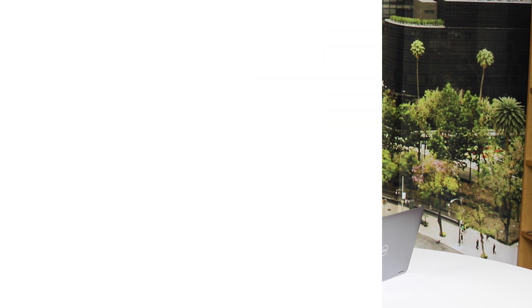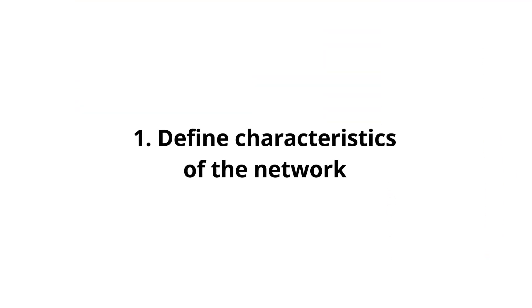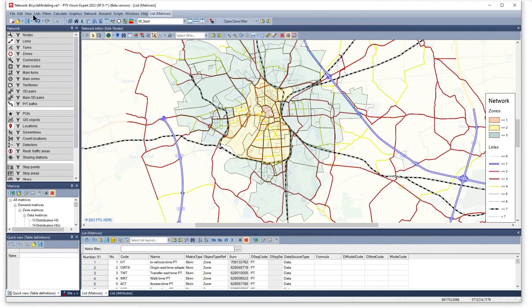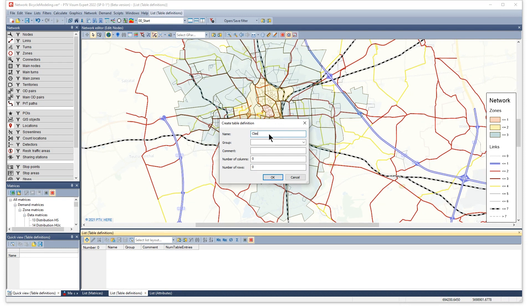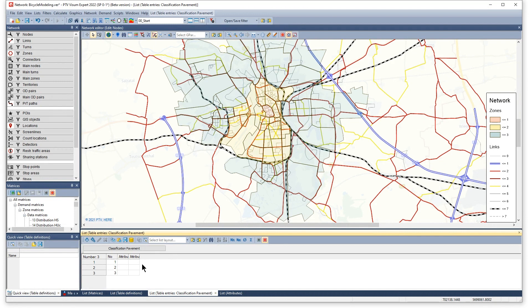And these are the five modeling steps to get bicycle demand assigned to the network. First, define characteristics of the network that influence route choice and how they affect the perception of travel time. Examples are the pavement of roads or the type of cycling facility. Cycle roads have a positive effect on the perceived travel time, whereas sharing spaces with pedestrians is perceived as an increase.